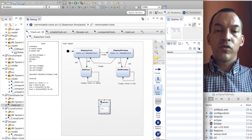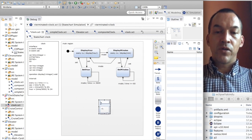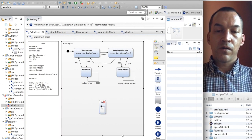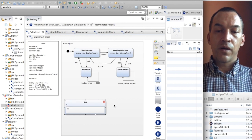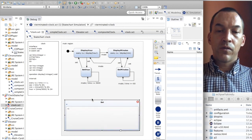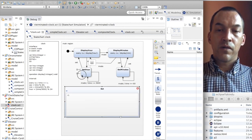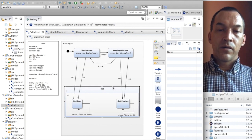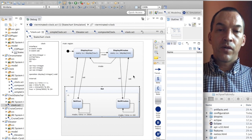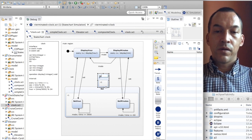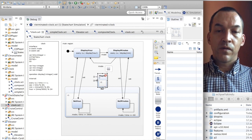The first composite state, which I will call 'set', will encapsulate both set states: set hour and minutes. I will do this here by creating the composite set state and inserting both set states inside. I will do the same by creating a display state in which I will encapsulate the display hour and display minutes states.